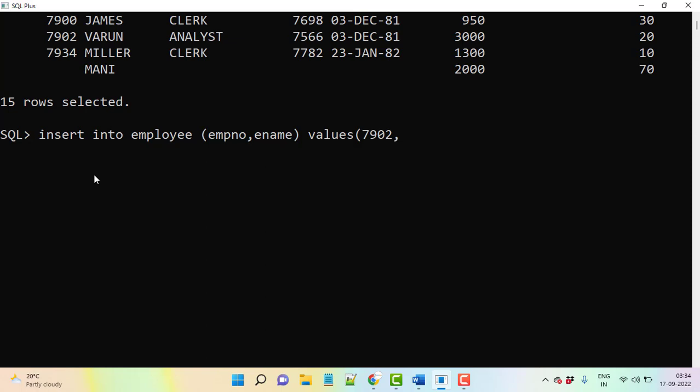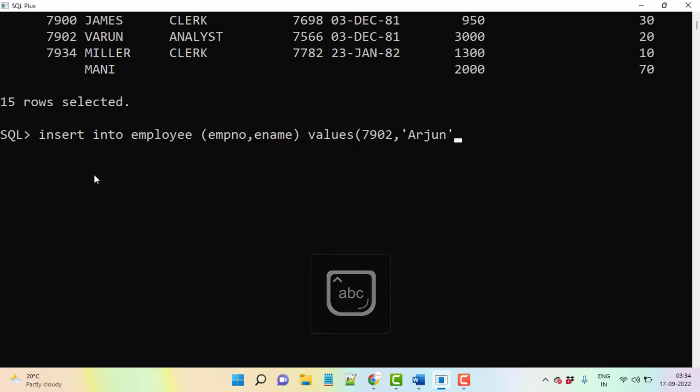Actually I have not mentioned any primary key here because if you have a primary key then it won't accept duplicate and null values. So I've just taken a simple table and just inserting one more duplicate record. I'm like Arjun. Okay, one record is inserted.